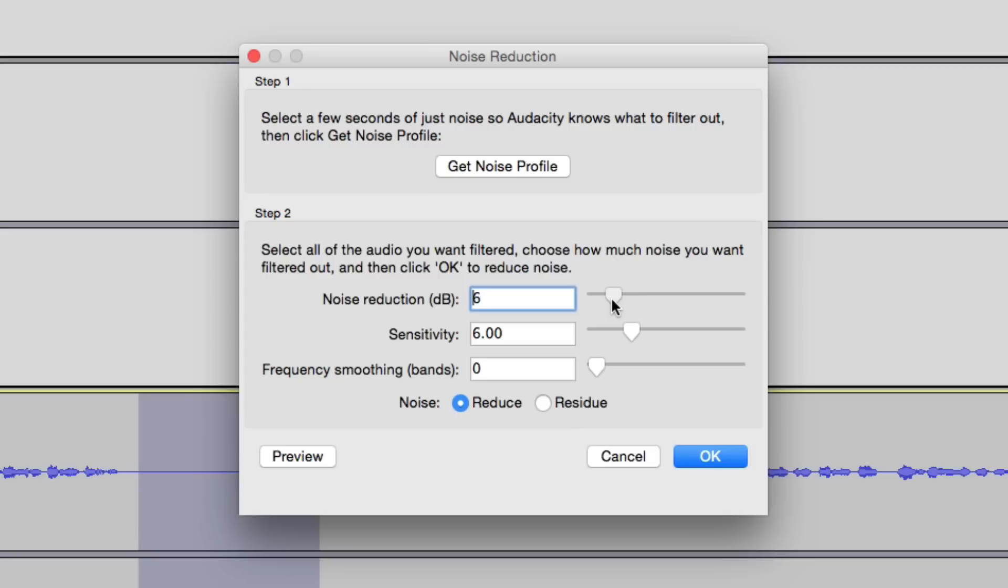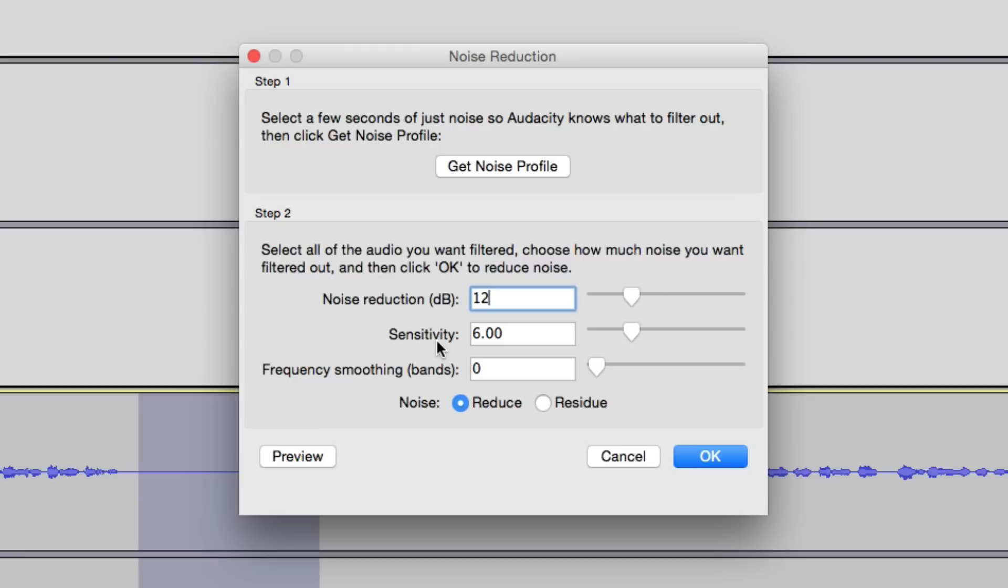So normally you want to keep that right around 6 to 12. But remember, if you go too low, it's going to start removing some of the vocals that you don't want it to remove. And because of that, your audio is going to start sounding a little strange. So leave that right around 12. I'm going to go ahead and leave that back at 12, and then sensitivity, leave it there at 6, and then frequency, leave that at 0.